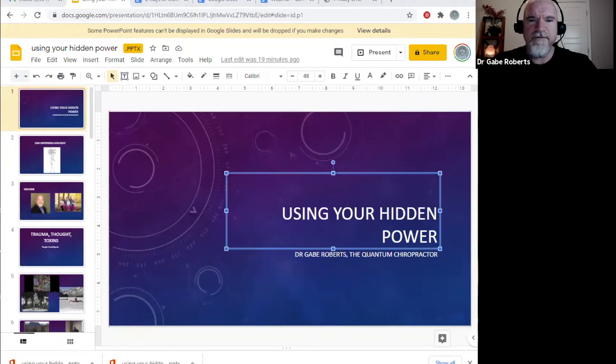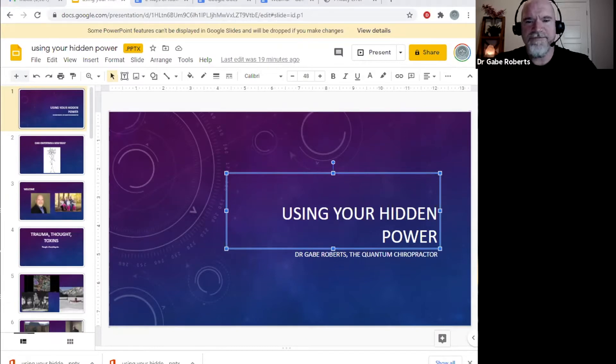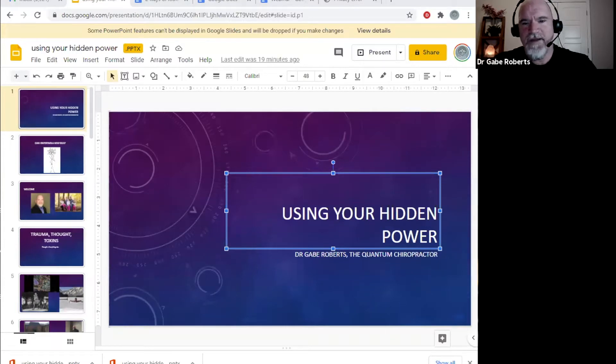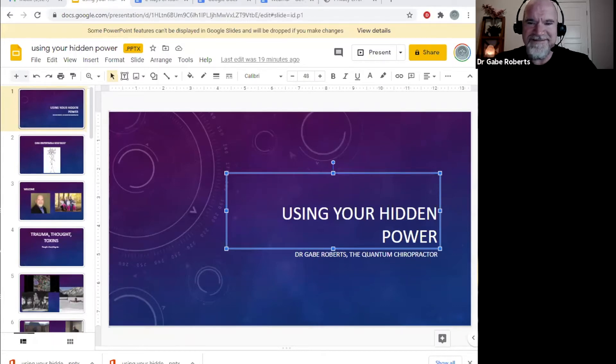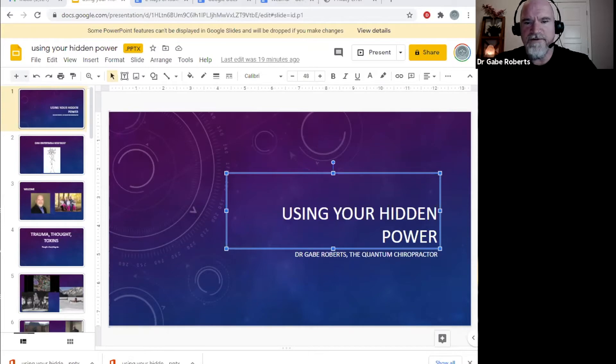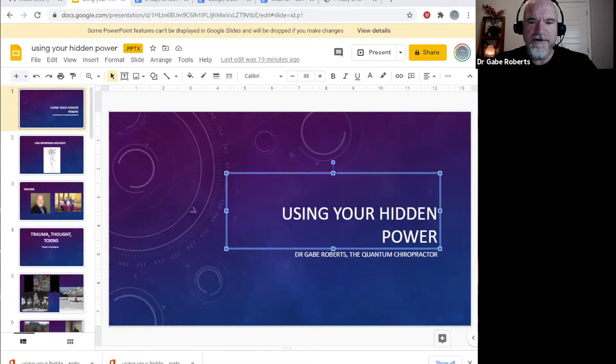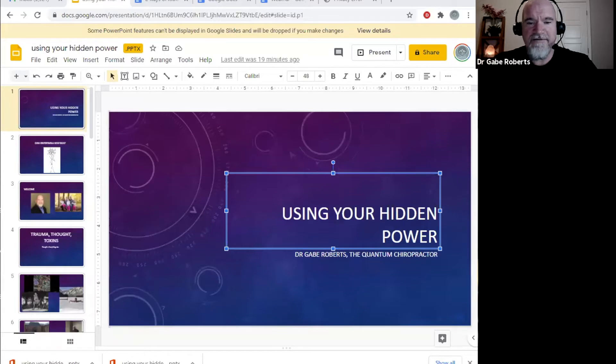All right, welcome everyone. Merry Christmas. My name is Dr. Gabe Roberts. I am the quantum chiropractor. We have a lot of great information to cover in today's webinar, which is specifically designed to bring a higher awareness to those who want a better understanding of who they are by learning about the non-physical side of themselves and the limitless capacity we all have.